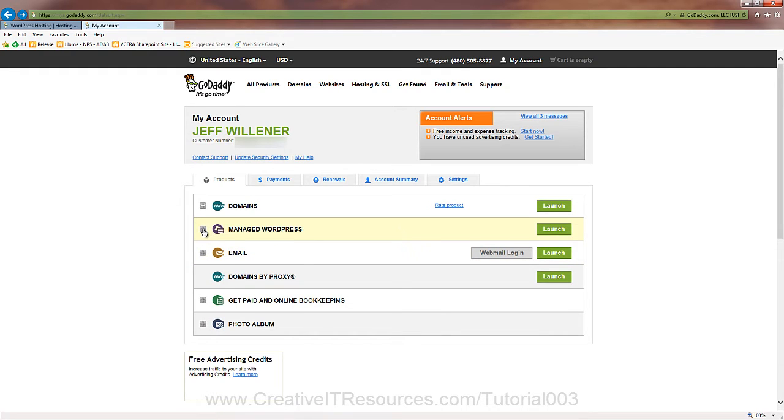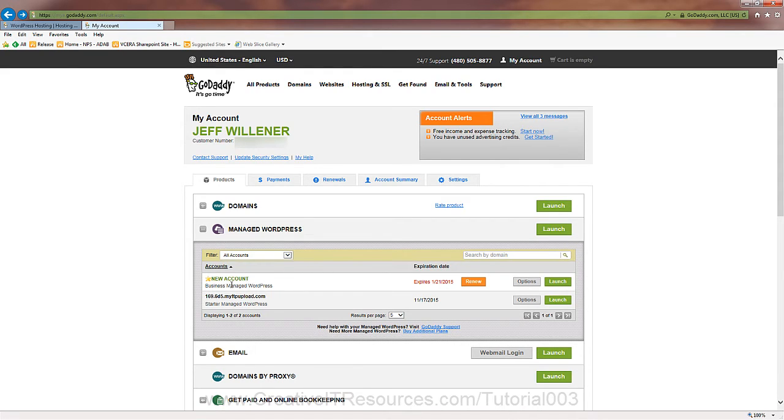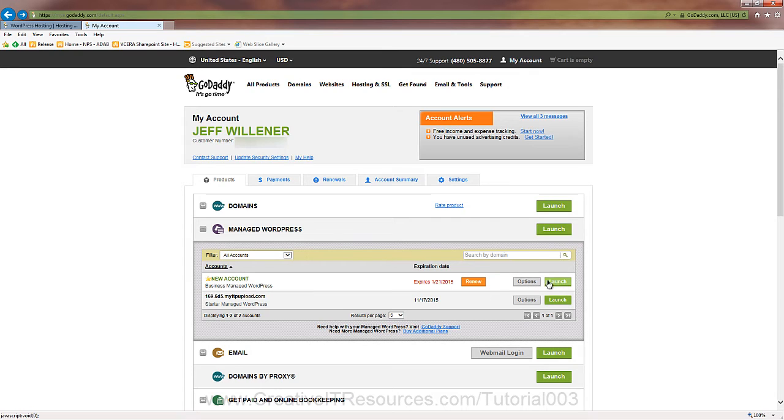Let's look at the managed WordPress. And let's ignore the starter managed WordPress. We've talked about that again. We're going to focus on the business. It's a new account, so we're literally starting from scratch. The option button here provides the ability to upgrade the account, which we're not interested in. Let's click launch.